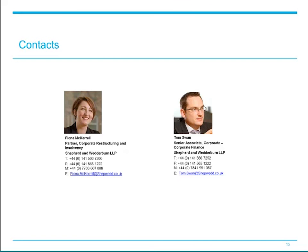Thank you everybody for joining us today and for your questions. Our contact details are here for future reference and hopefully a number of you will join us at our next seminar on the 28th of this month. Thank you.